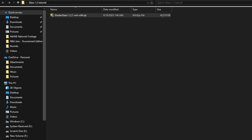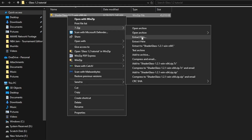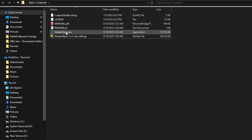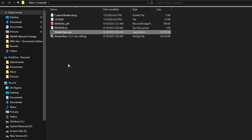ShaderGlass does not install — it unpacks — and it doesn't matter where it lives. Make a folder wherever you want on your computer; I suggest the desktop because you'll be launching this a lot when playing games. Pop ShaderGlass's zip into that folder and unpack it. I unpacked it here so I didn't get a nested folder, but you can do it your way. Once you unpack the zip you'll see all the files, and ShaderGlass.exe is the one you want to use.